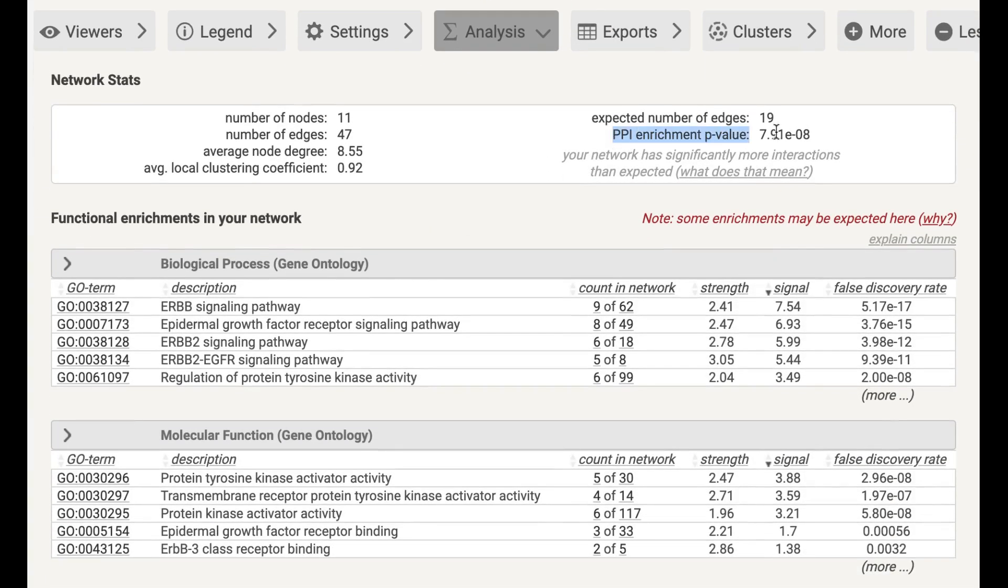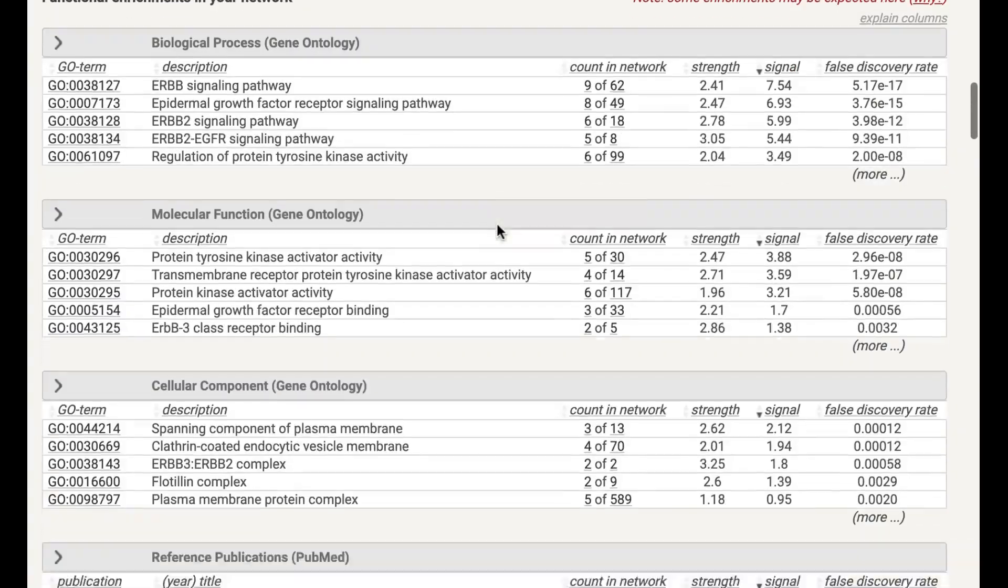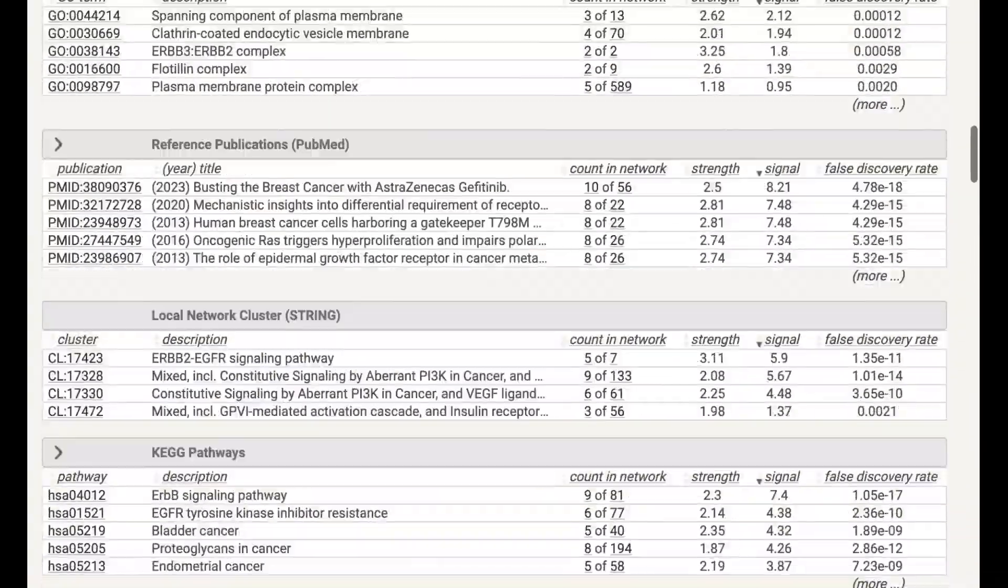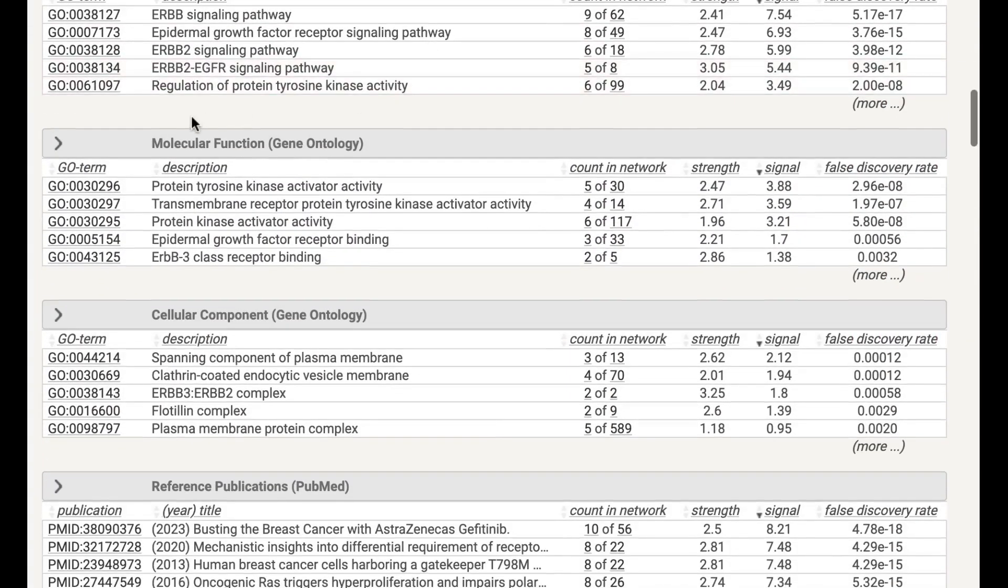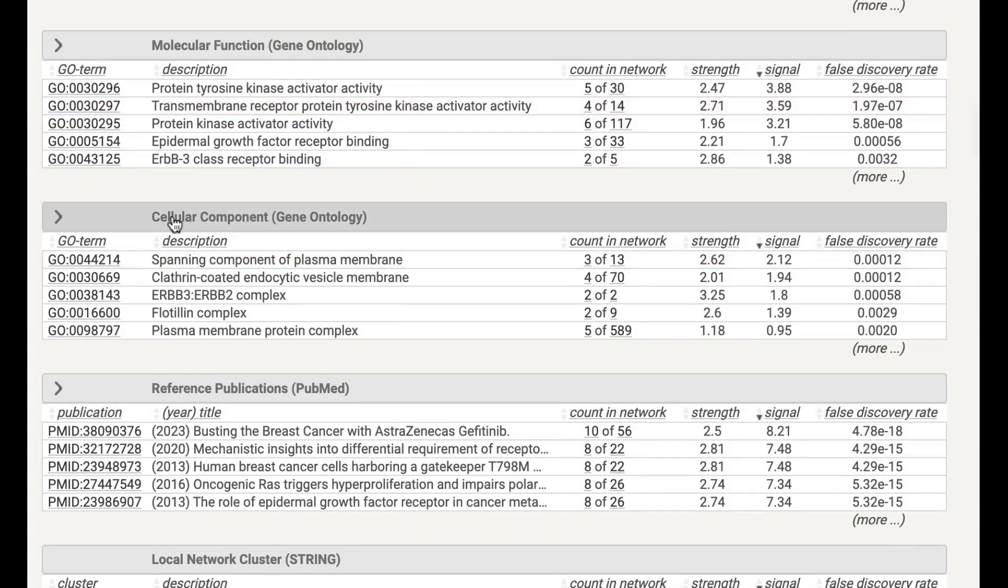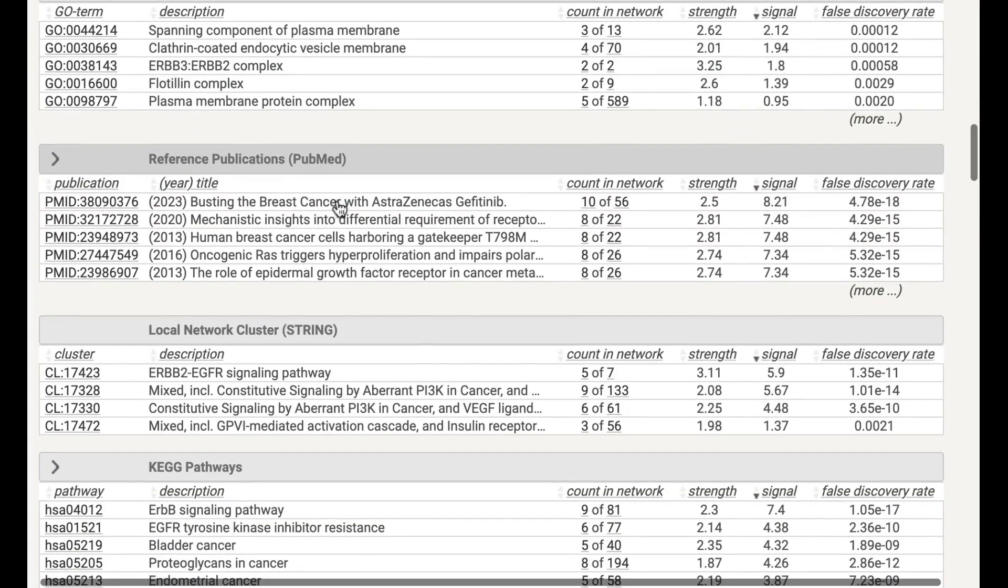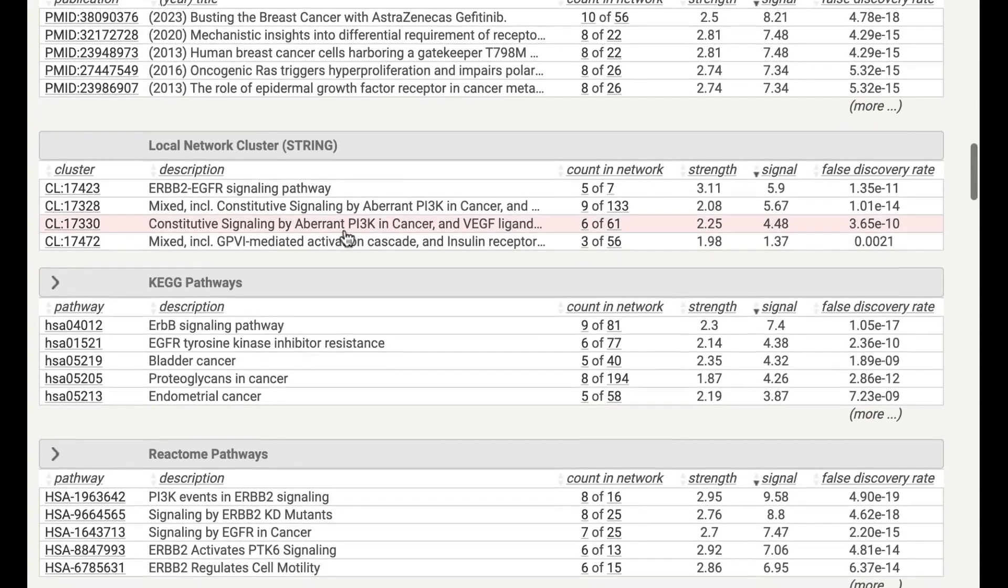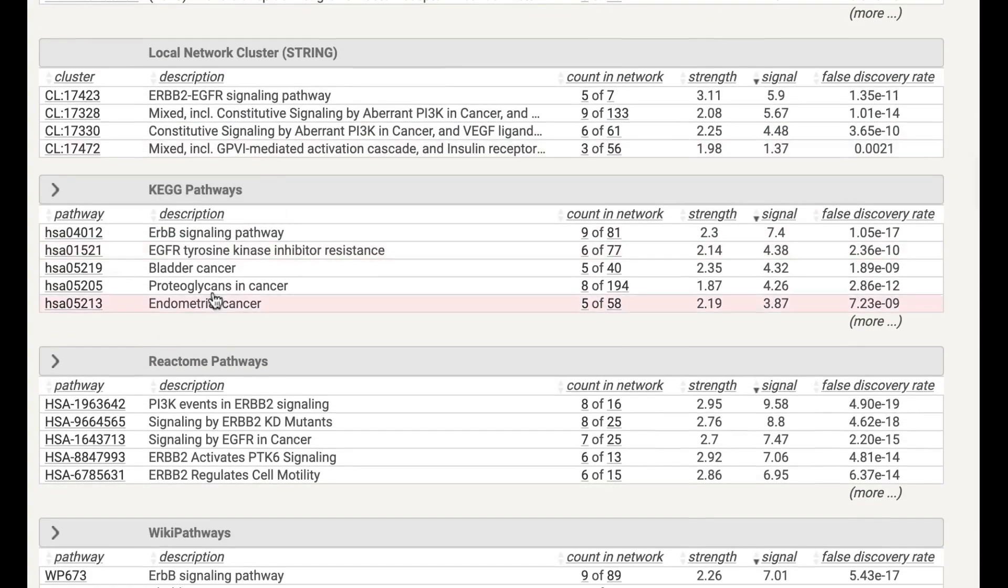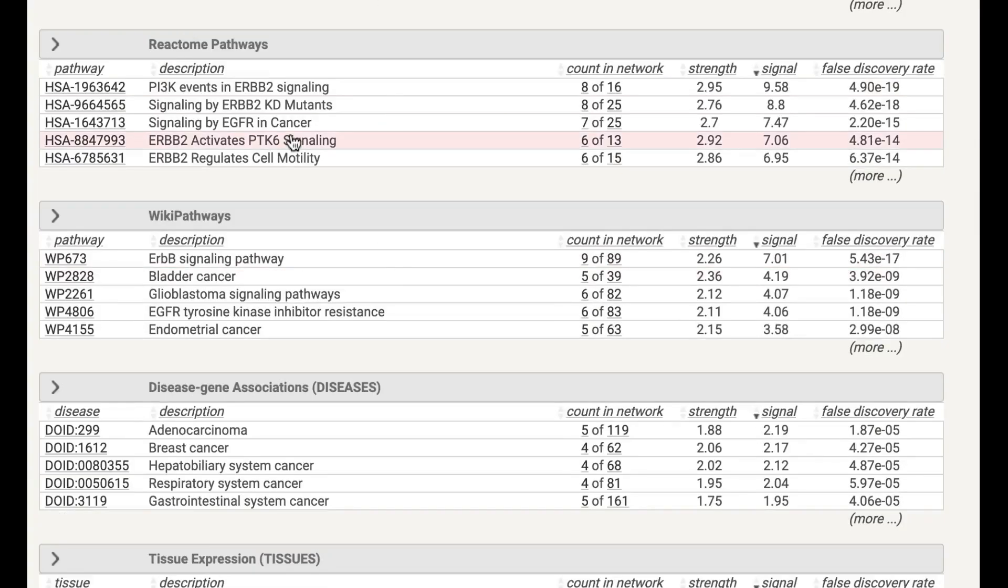So here you will find different enrichment analyses. For example, here you have Biological Process, you have Molecular Functions, you have Cellular Component. Here they will also give you the reference publications. Here you have Local Network Cluster as well, which is basically from the STRING database. You have KEGG pathway as well, you have Reactome pathway.